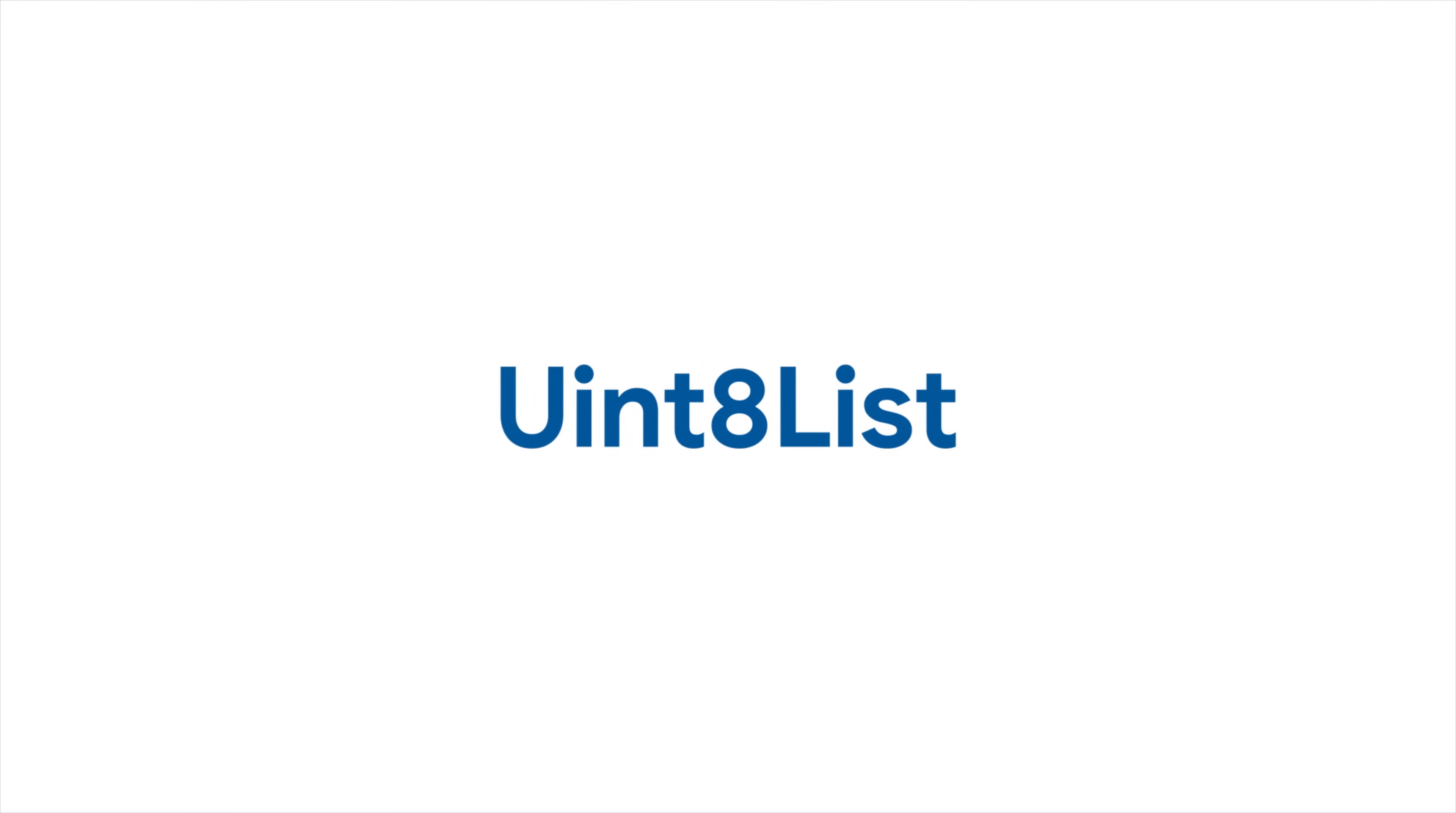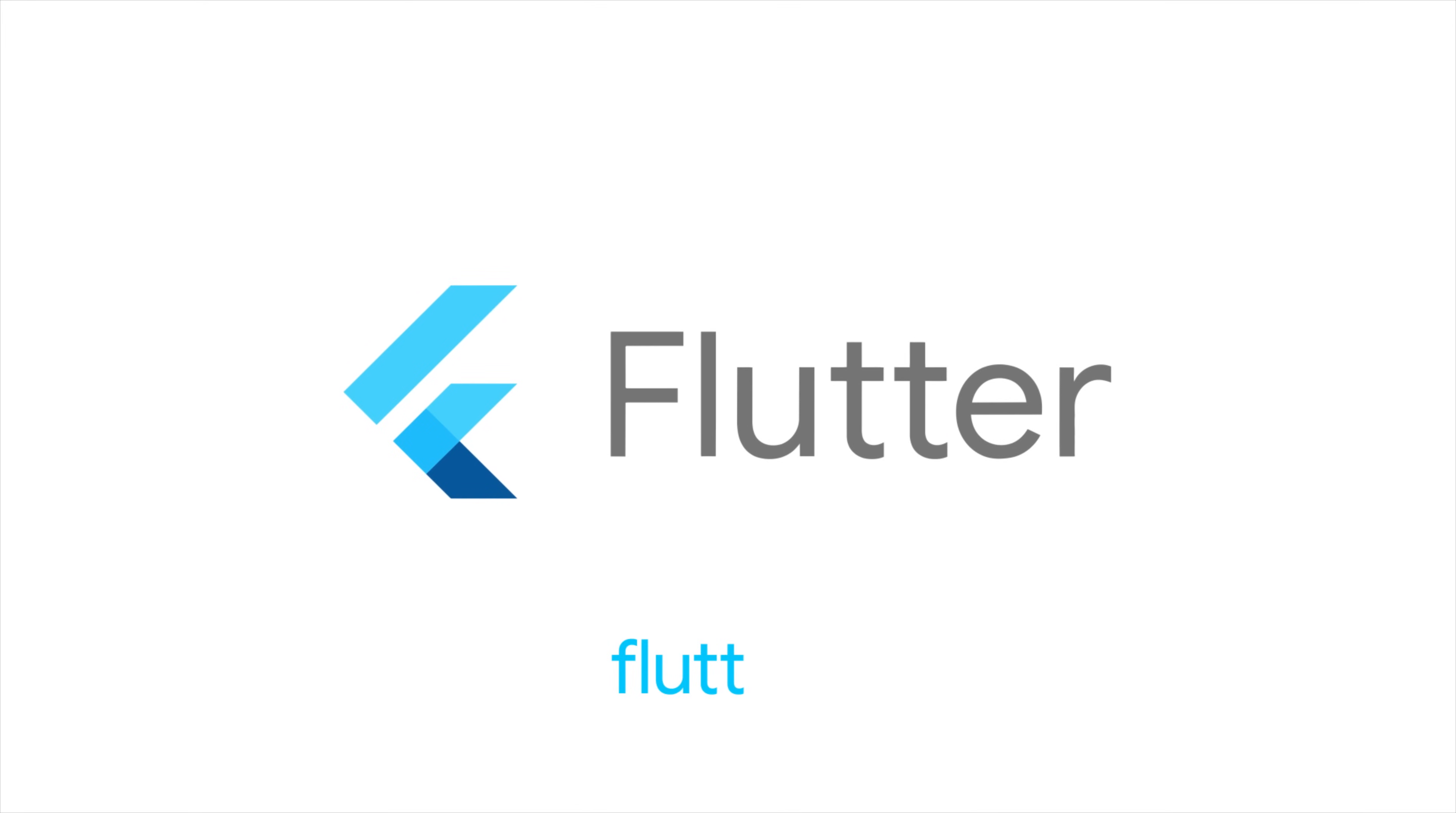For more info on working with bytes and all the other Flutter techniques, head to flutter.dev.